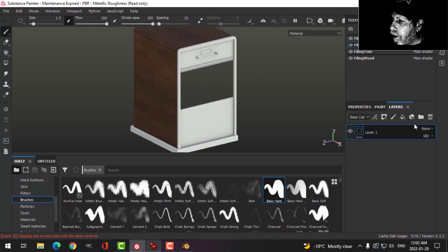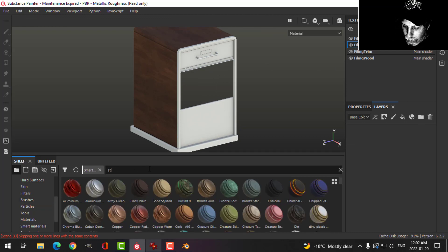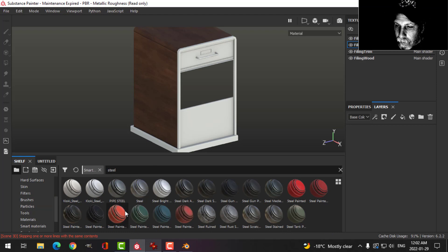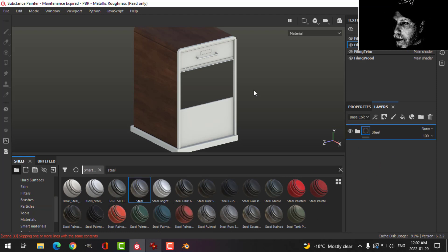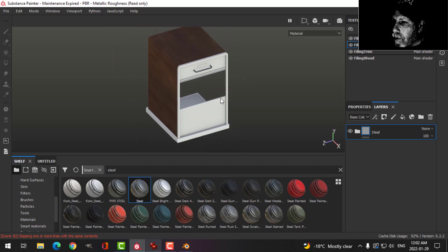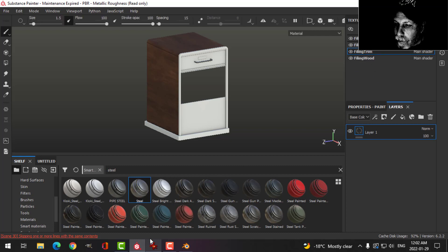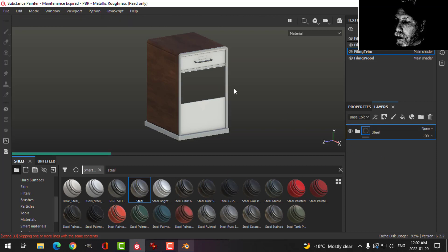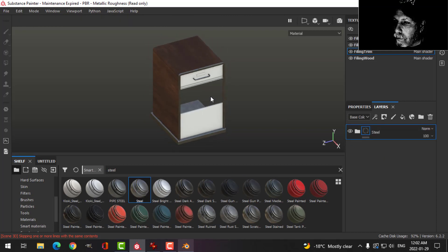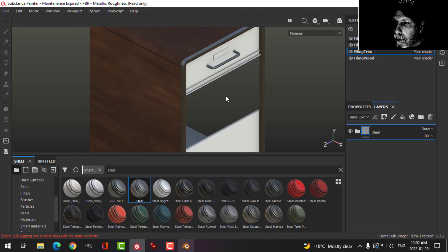Let's move on to the handle. In smart materials I'm just going to look up 'steel' and drag that in — that looks fine for what I want. I'm going to do the same thing on the trim and see if that's what I want. I think that's probably okay.